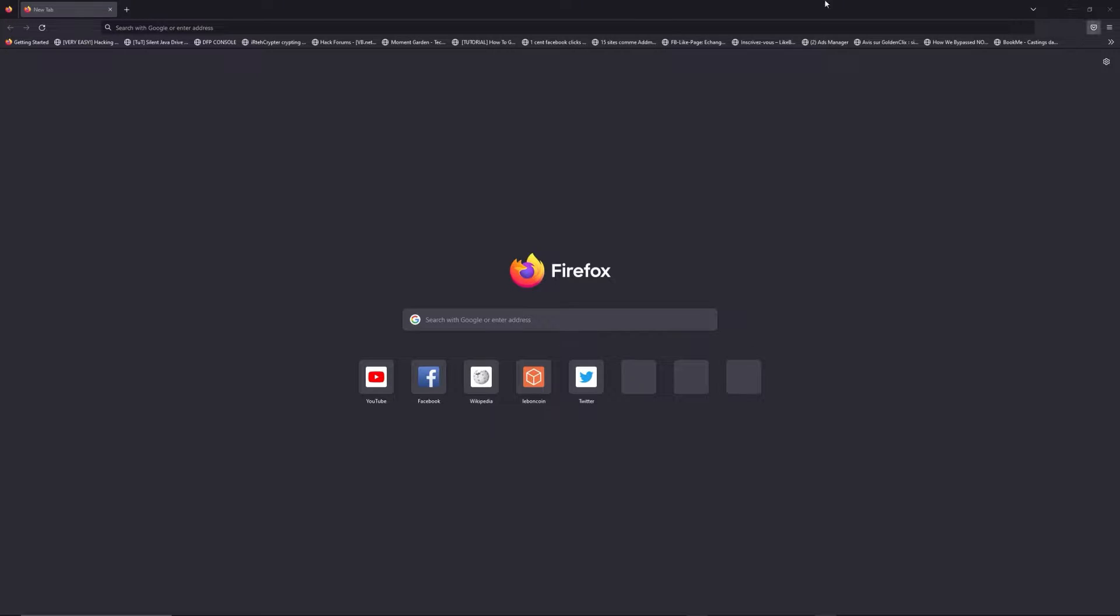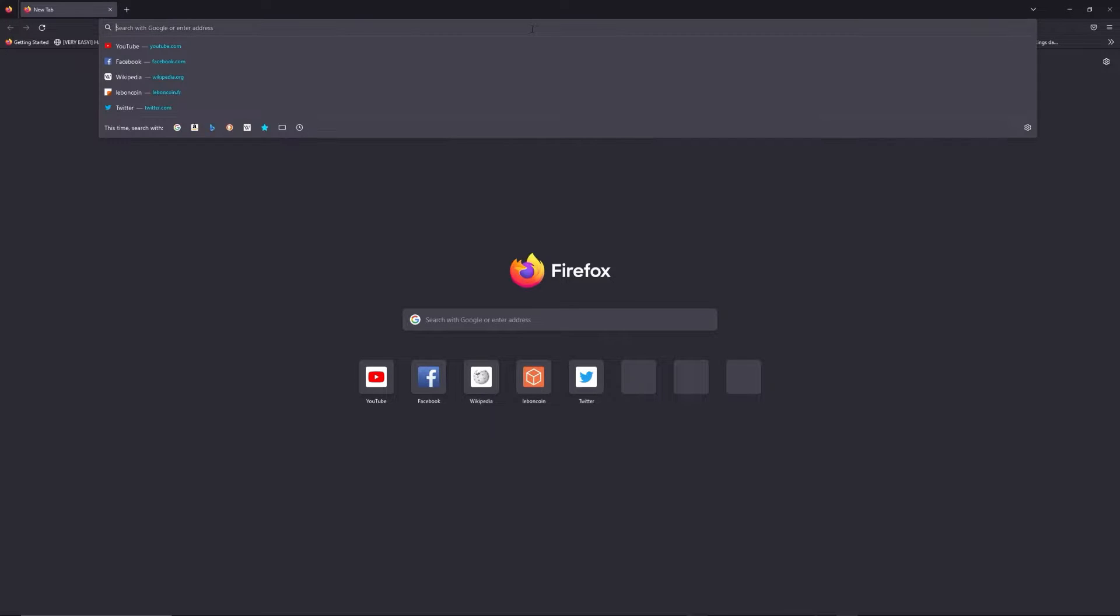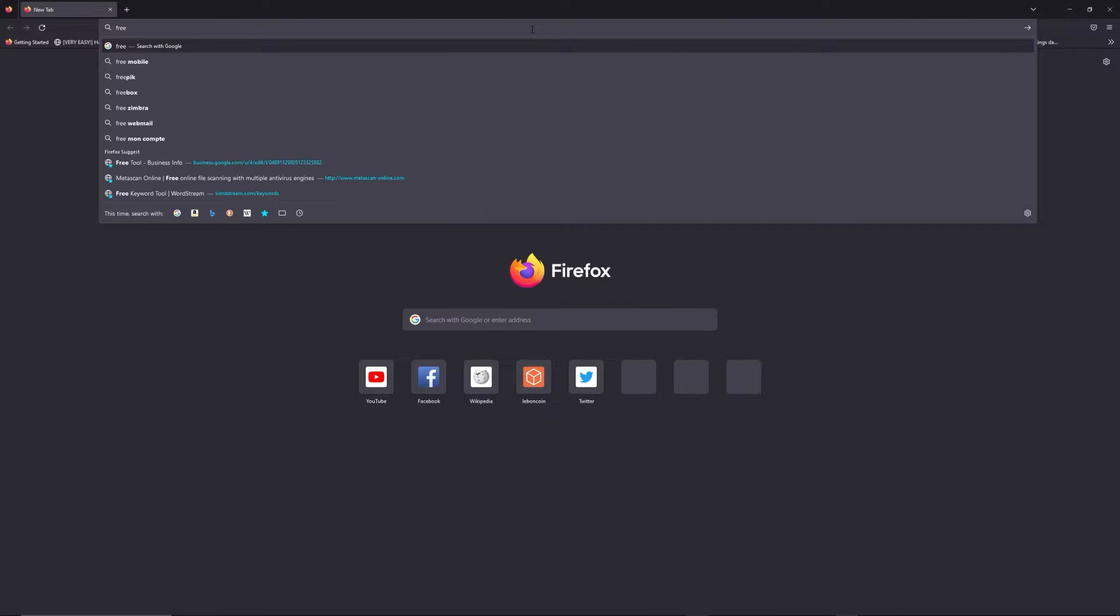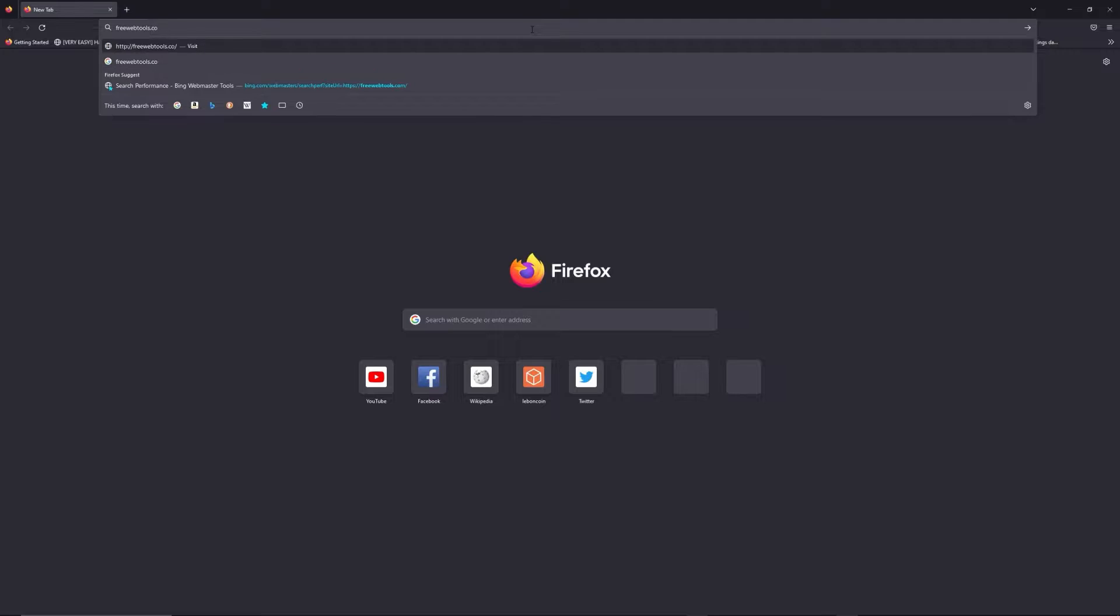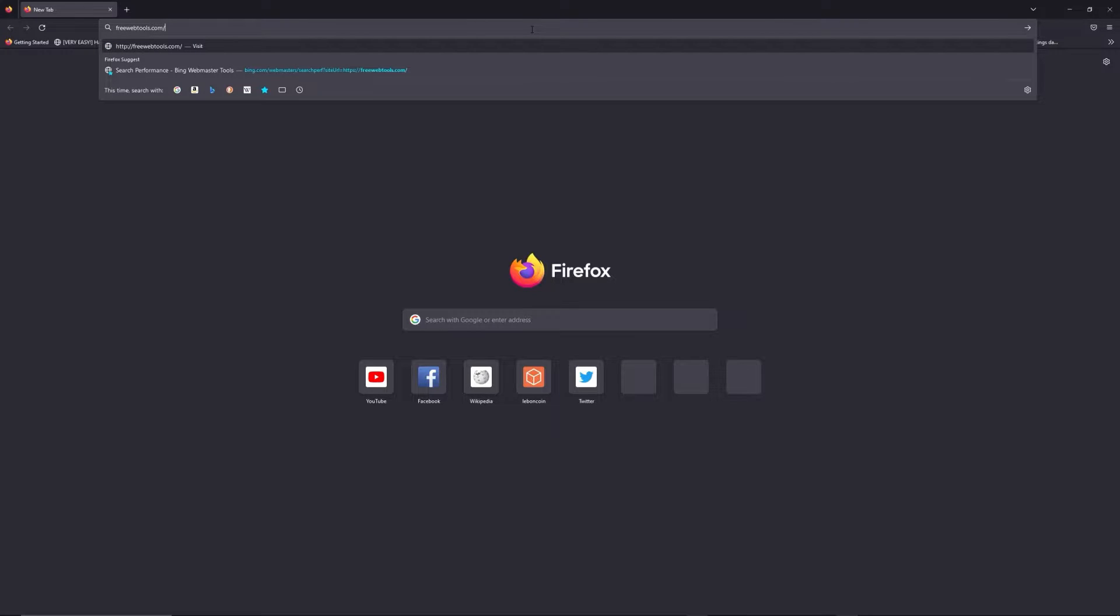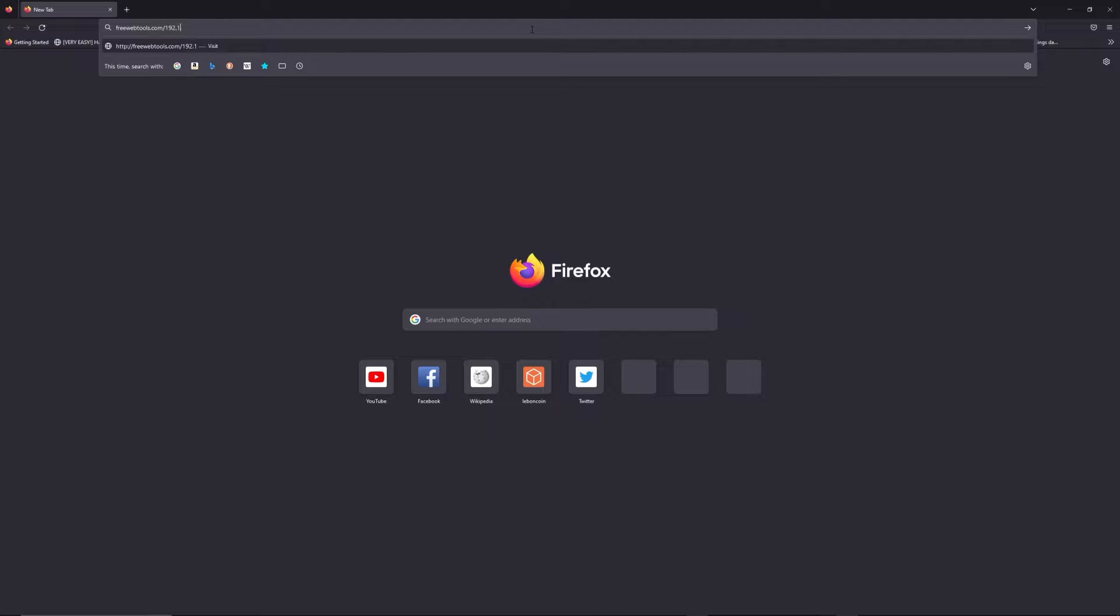You can access freewebtools.com slash your IP address. I put the link in description to try to find your default credentials thanks to brand and model of your router.